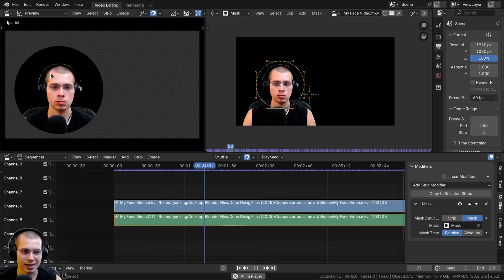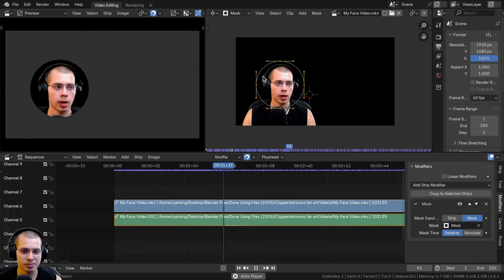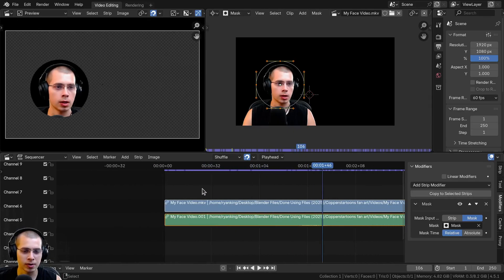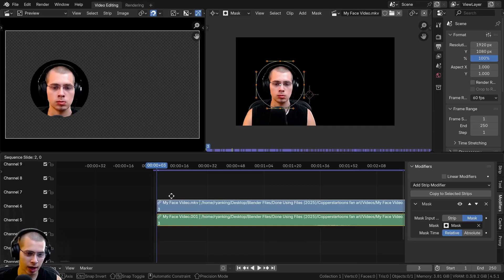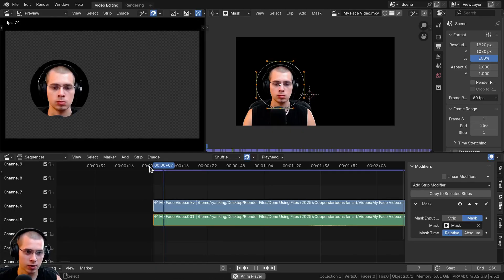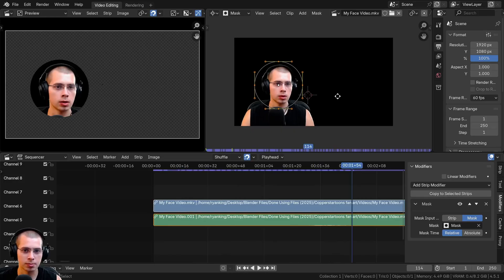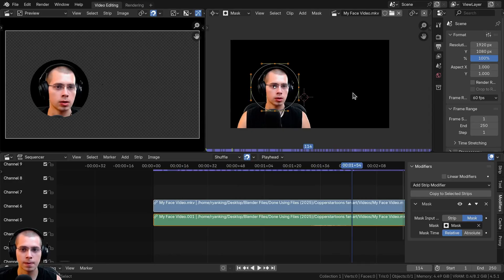Sometimes it acts a bit glitchy because you've moved things around. An easy fix I found is to just hit G to grab the video and slightly move it back and forth. Once you move the video, when you play it you can see it updates correctly.